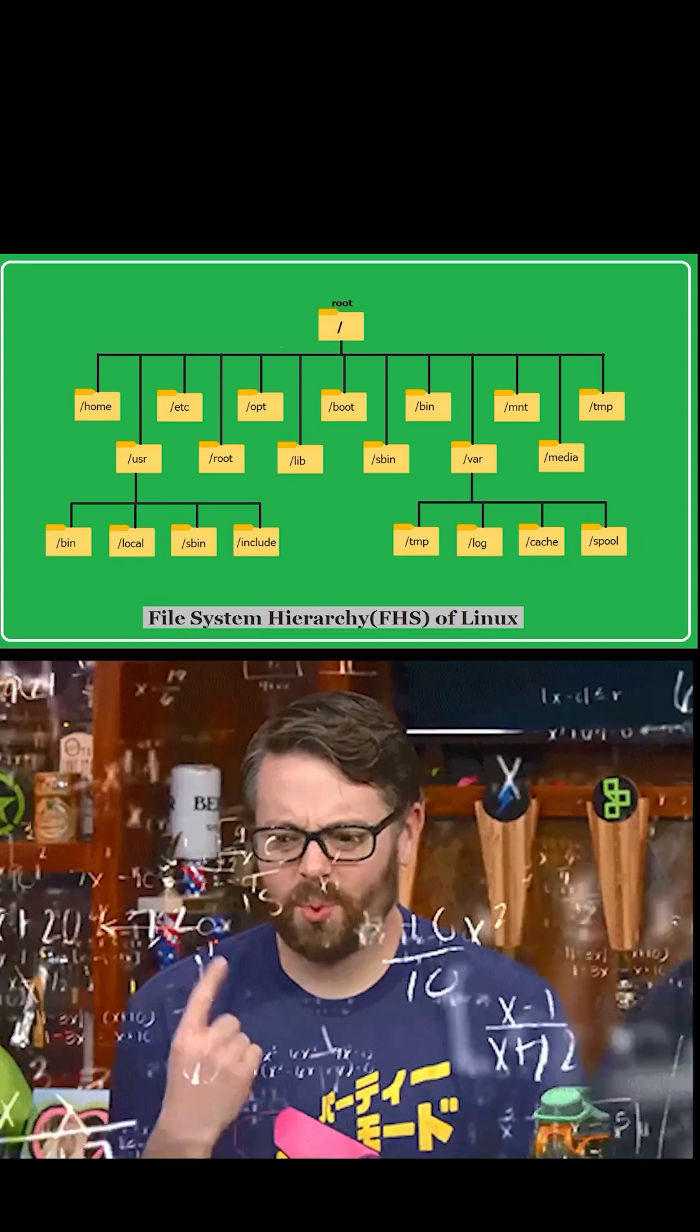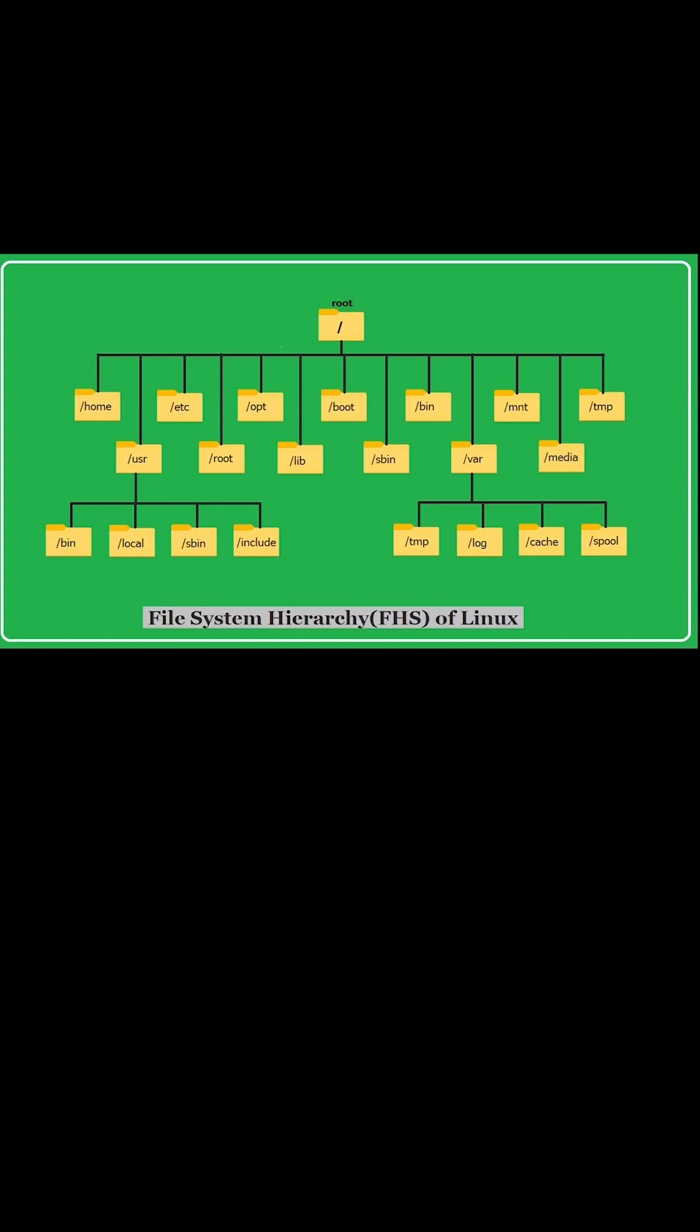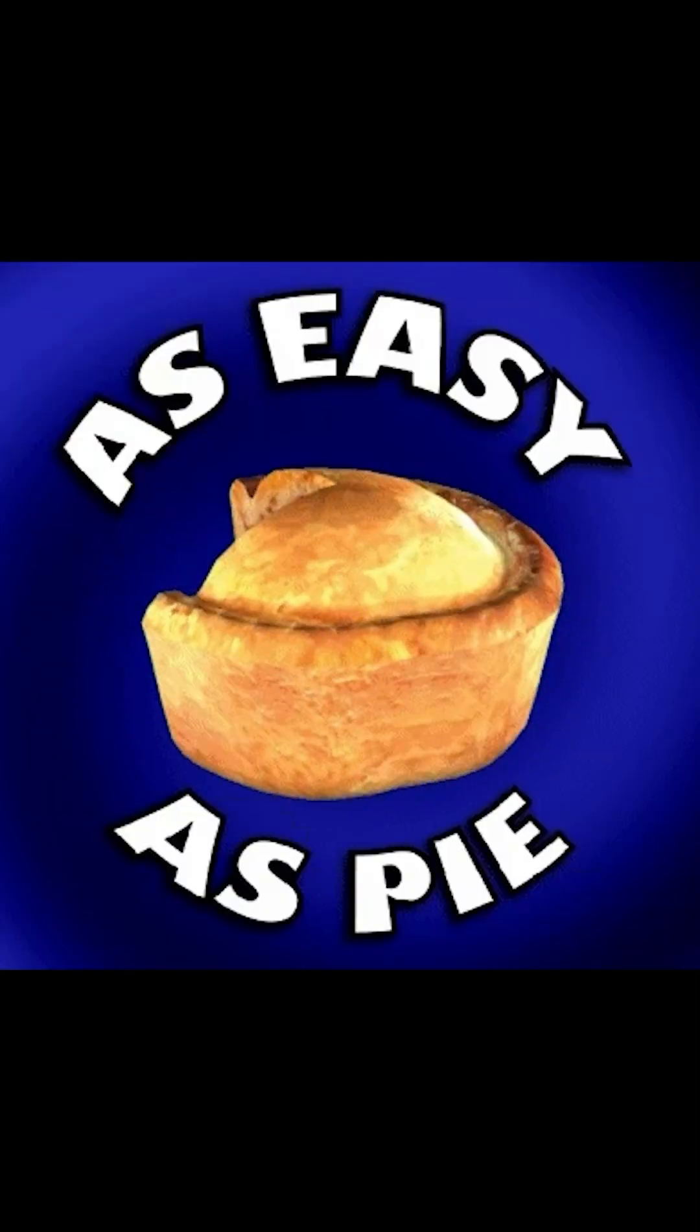It turns out everything in Linux is organized, making it easy to navigate once you understand it.